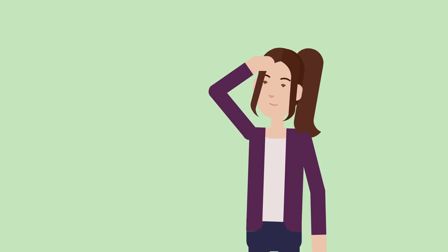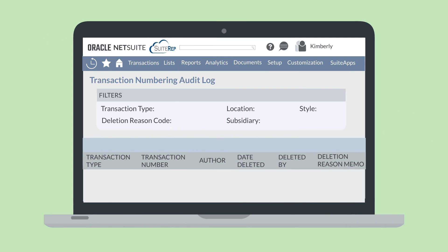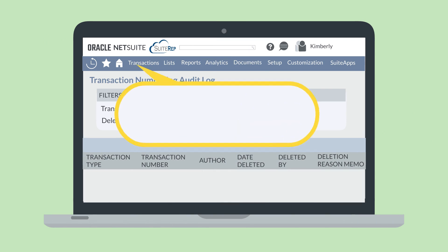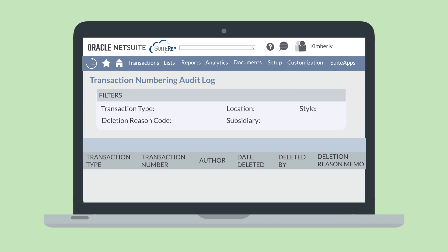After deleting a transaction, what if you need to view that transaction again and see why it was deleted? You can do this on the Transaction Numbering Audit Log. To access this page, navigate to Transactions > Management > Transaction Numbering Audit Log. On this page, you can filter results by things like the transaction type, location, subsidiary, and deletion reason code. In the list of results, you'll see things like the date the transaction was deleted, the deletion reason, and the individual who deleted the transaction. This makes tracking down specific deleted transactions relatively easy to do.